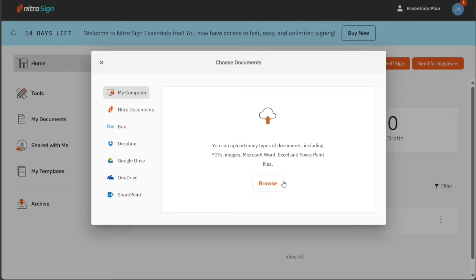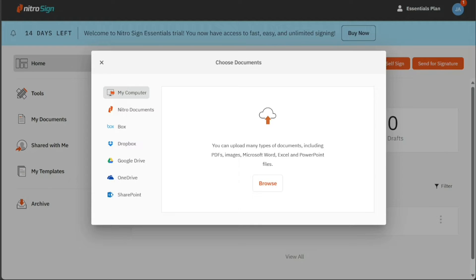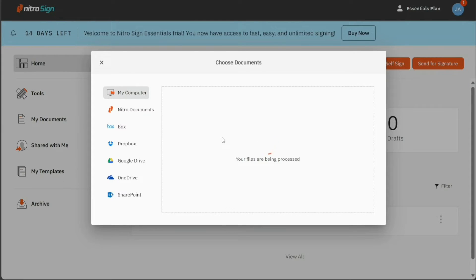But for this tutorial, we will upload documents from our computer. So, click on the My Computer option and then click on the Browse option to select your document. Once your document is uploaded, you will be taken to the Editor.